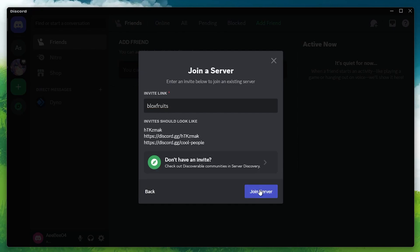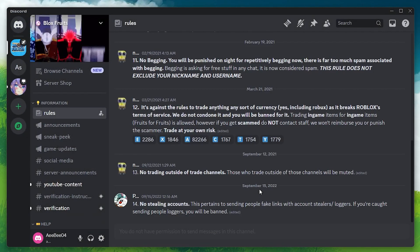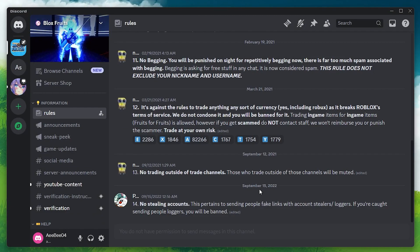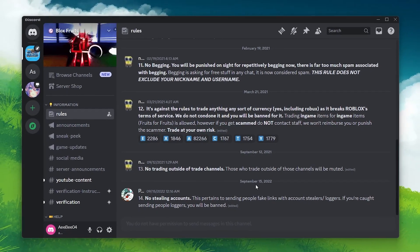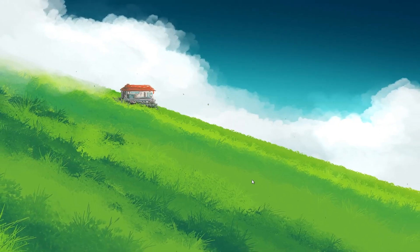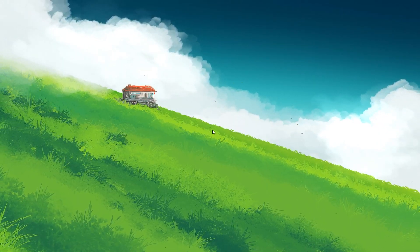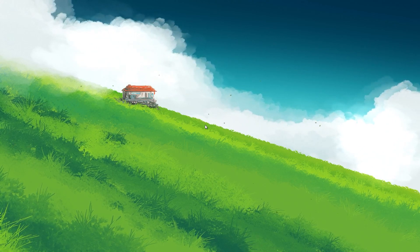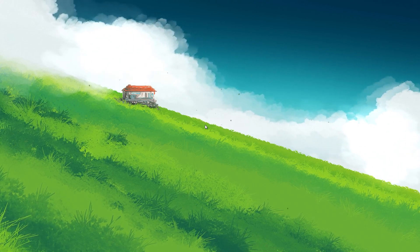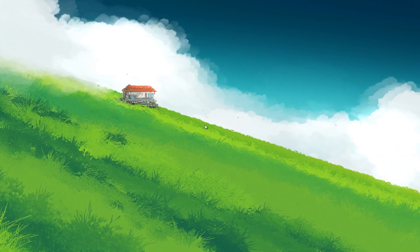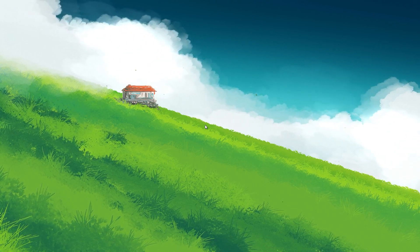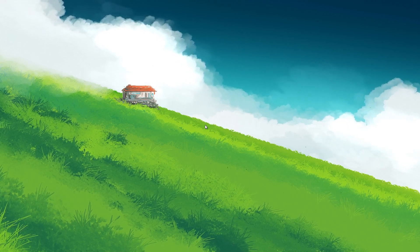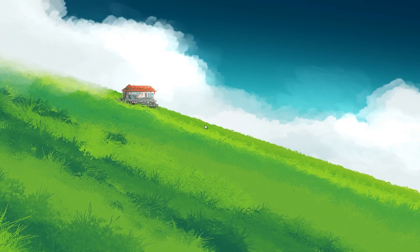You've successfully joined the BloxFruits Discord server with your Discord account. These steps and more information will be available in my extensive guide linked in the description below. I hope this helped you out, leave a comment if you have any questions and see you in the next one.